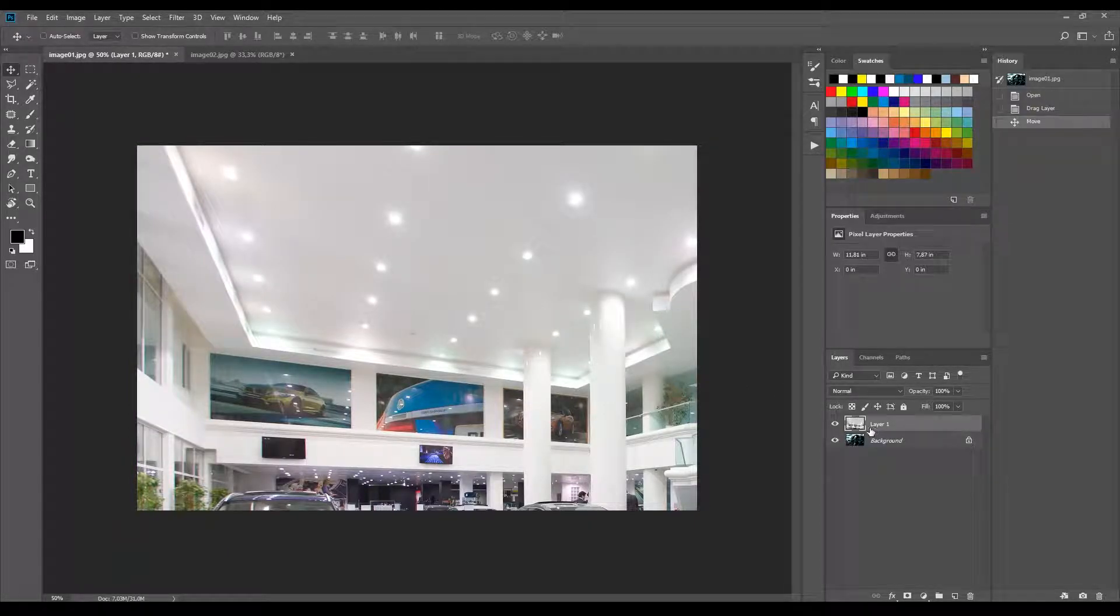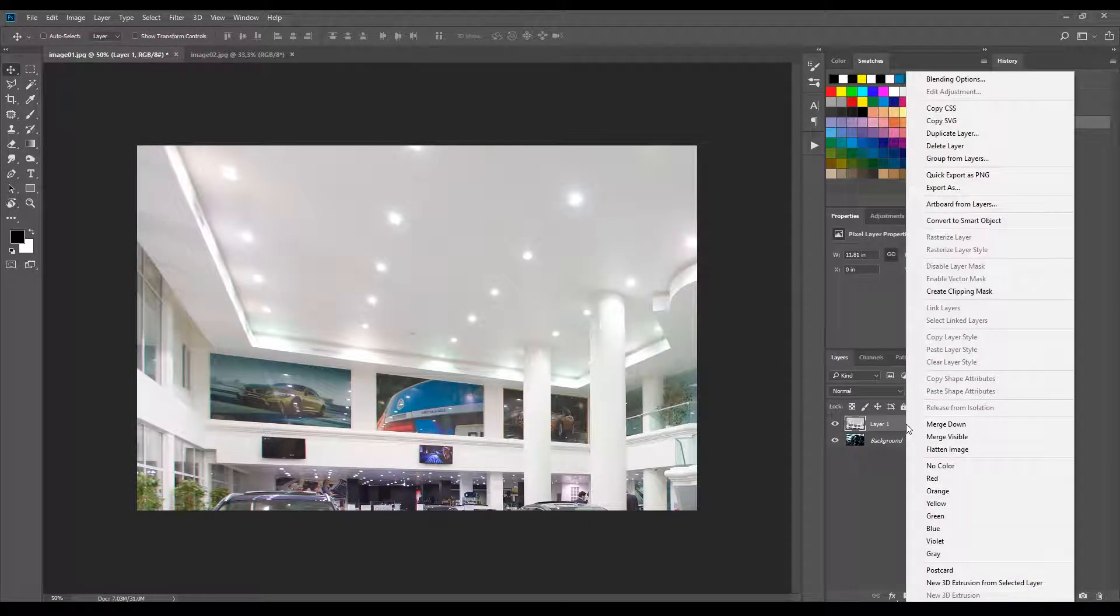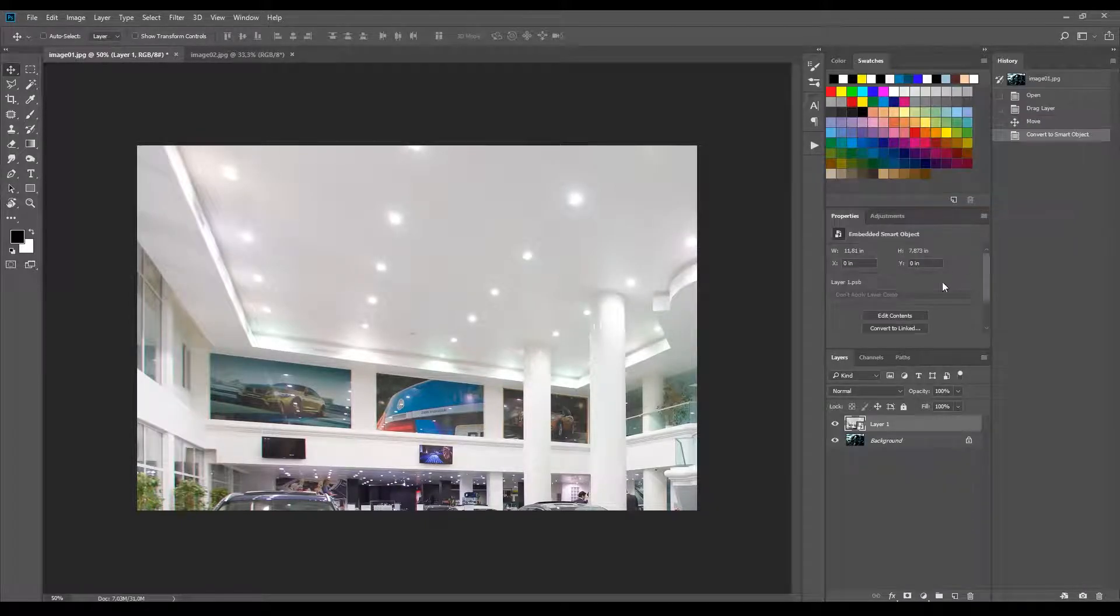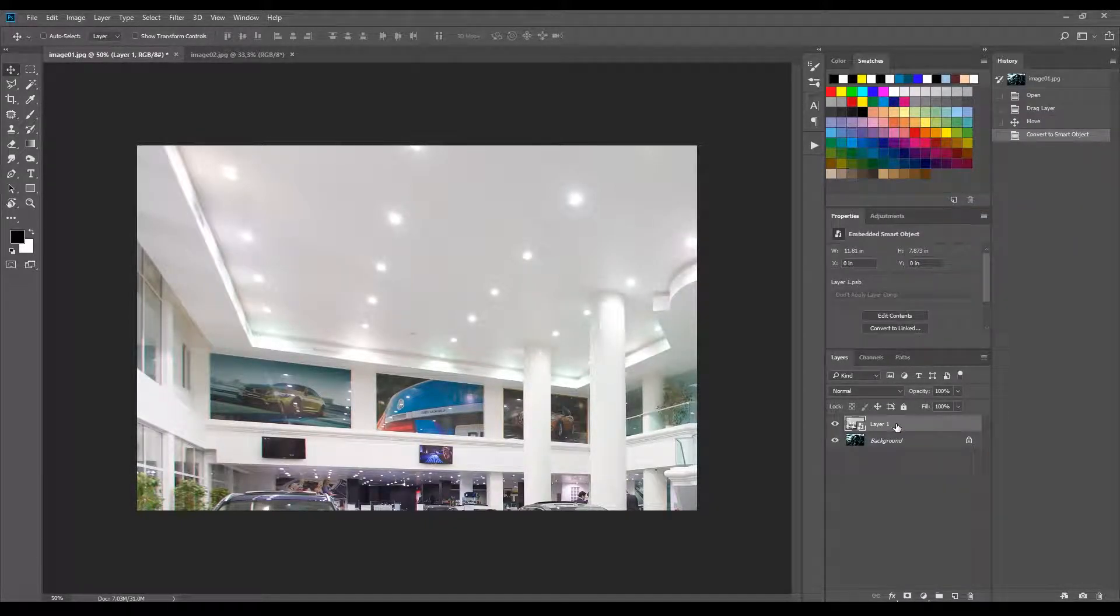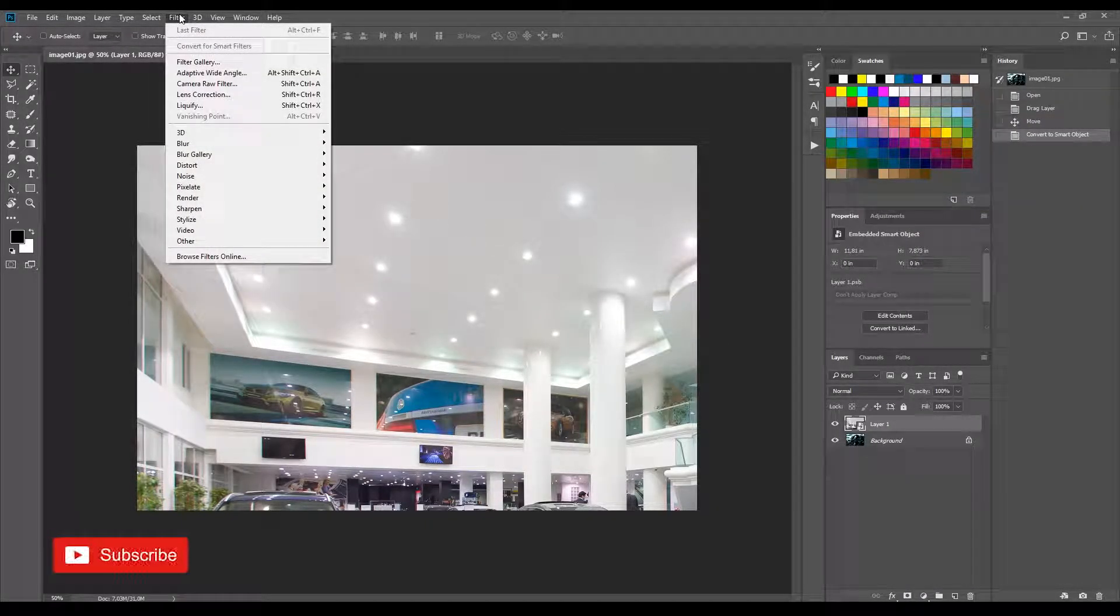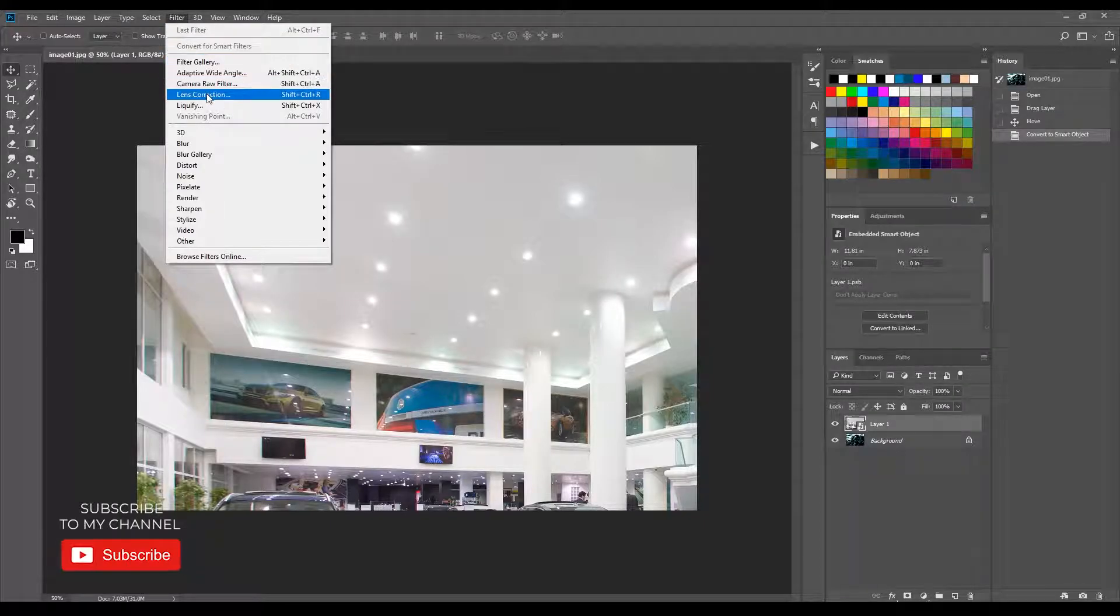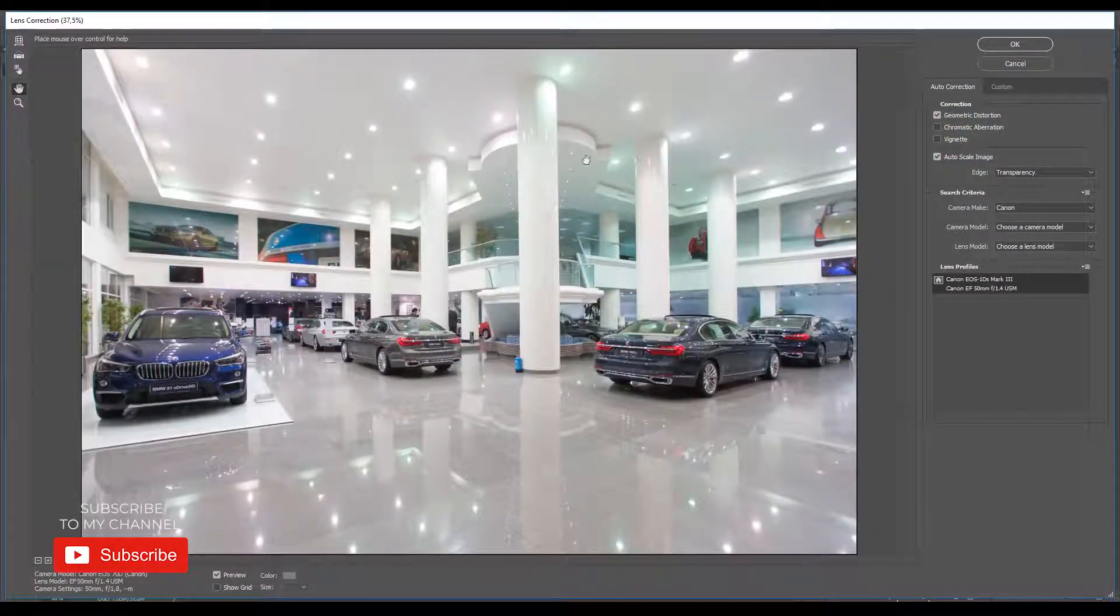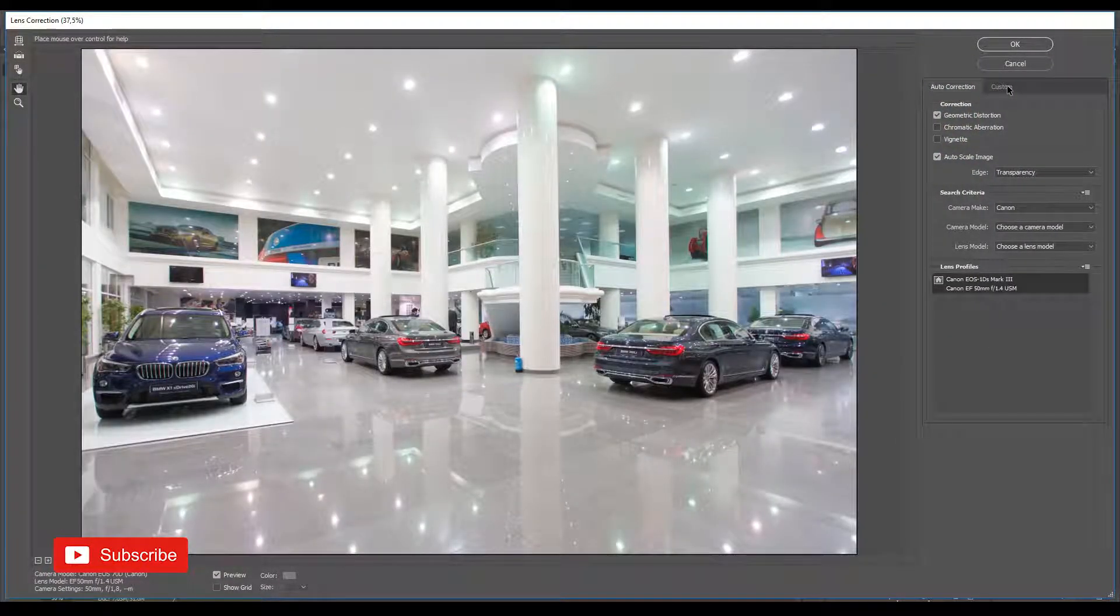First thing is, convert the reflect layer to a smart object. Then go to Filter, Lens Correction, and hit the Custom tab.